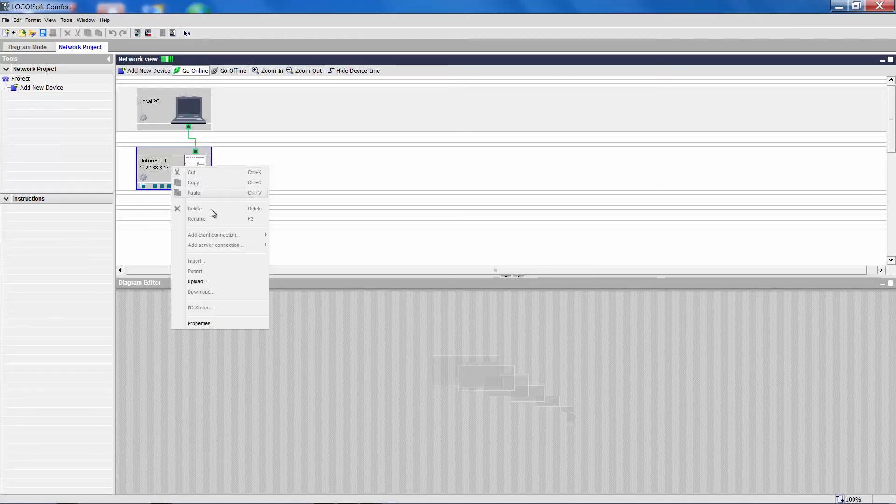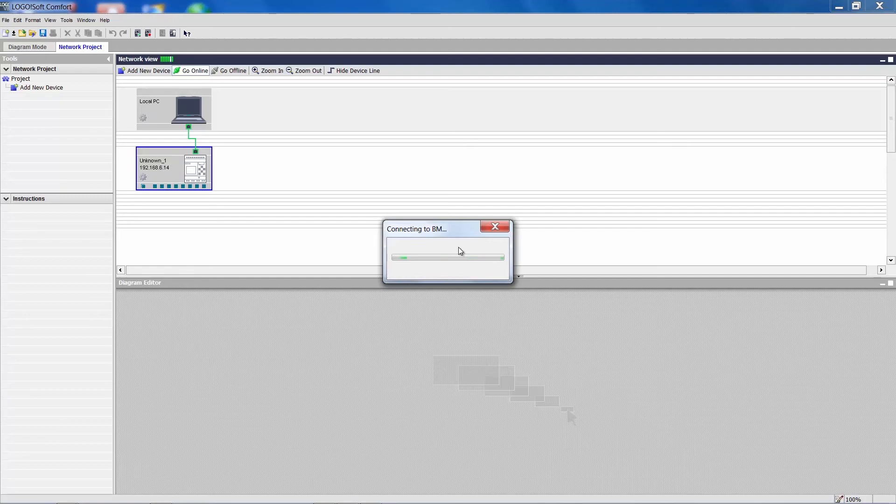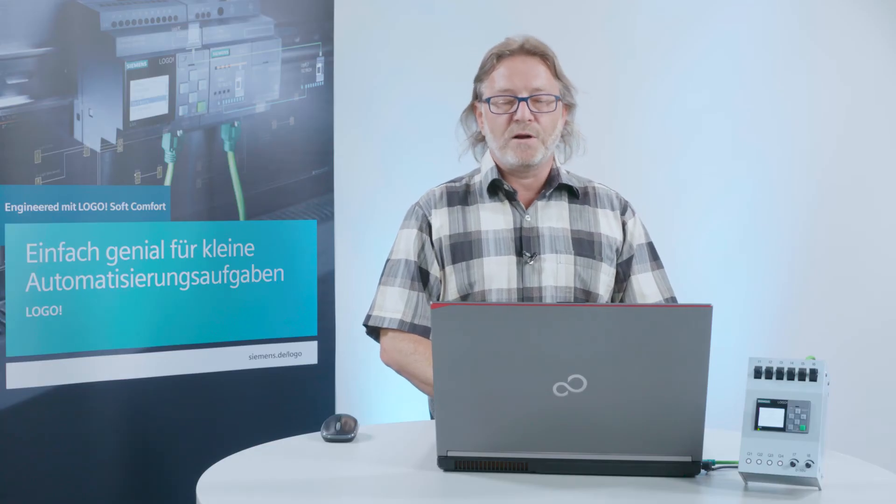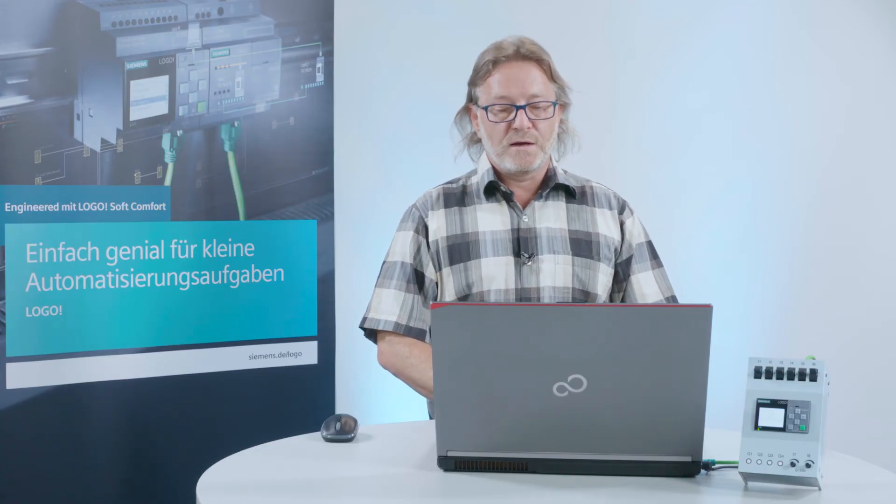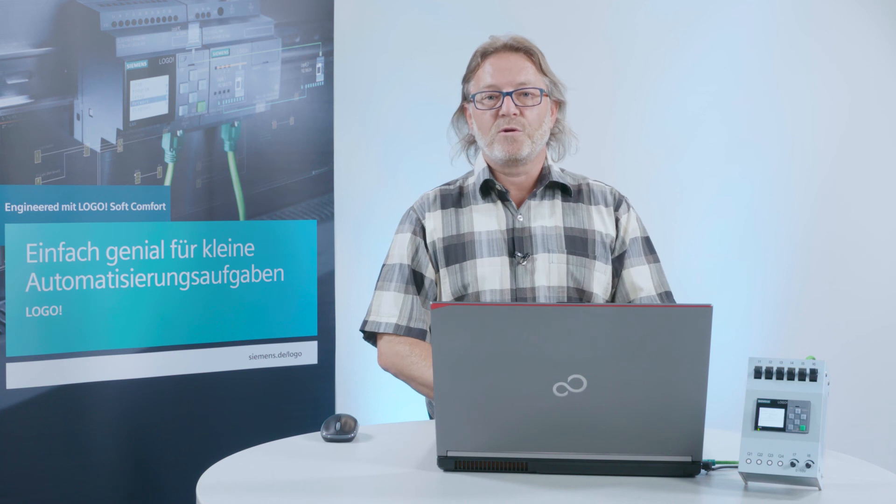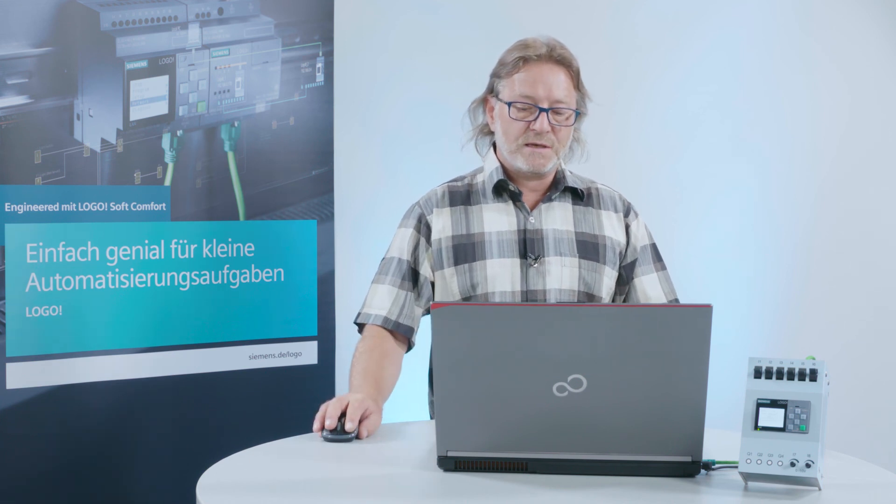With a right-click and Upload, I can now transfer the program from the selected Logo to the PC and the program is now included in the network project.